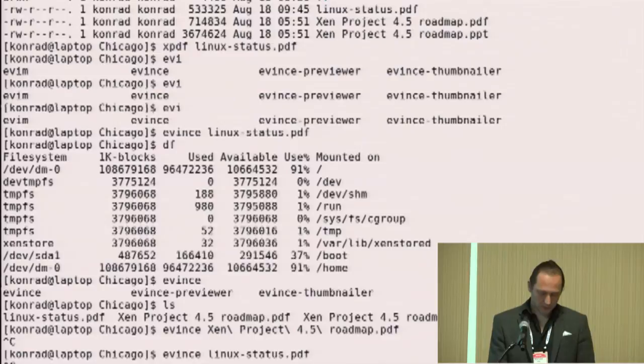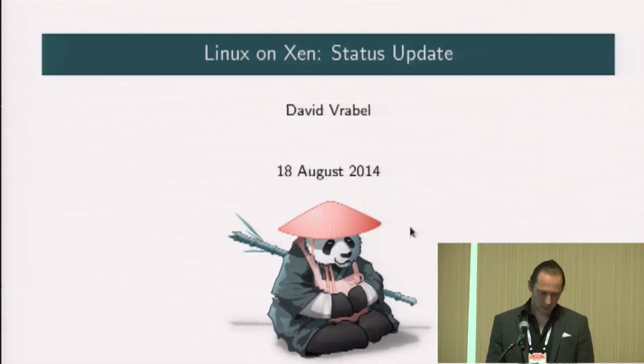That's it from my side. I'm going to hand off to David, who is one of the maintainers of the Linux Xen subsystem. Thank you very much, guys — enjoy the presentation.